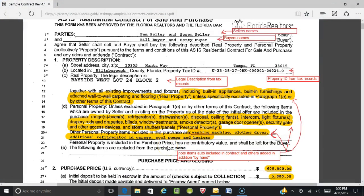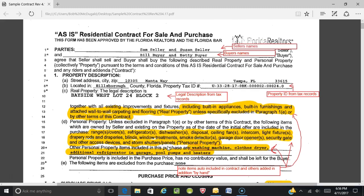Hey gang, it's Bob McDougald again. This is the new FAR BAR As-Is contract revised in April of 2017. We're going to cover section one and what is above, the general terms here.